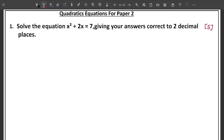These 5 marks are essentially free marks. Whenever they say 'giving your answers correct to 2 decimal places,' you should know you are solving a quadratic equation. Remember we previously looked at solving quadratic equations using the factorization method.